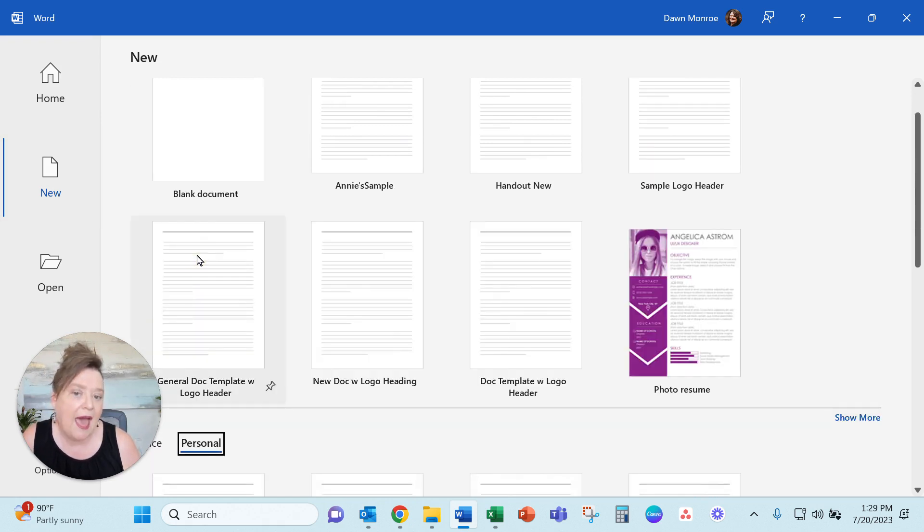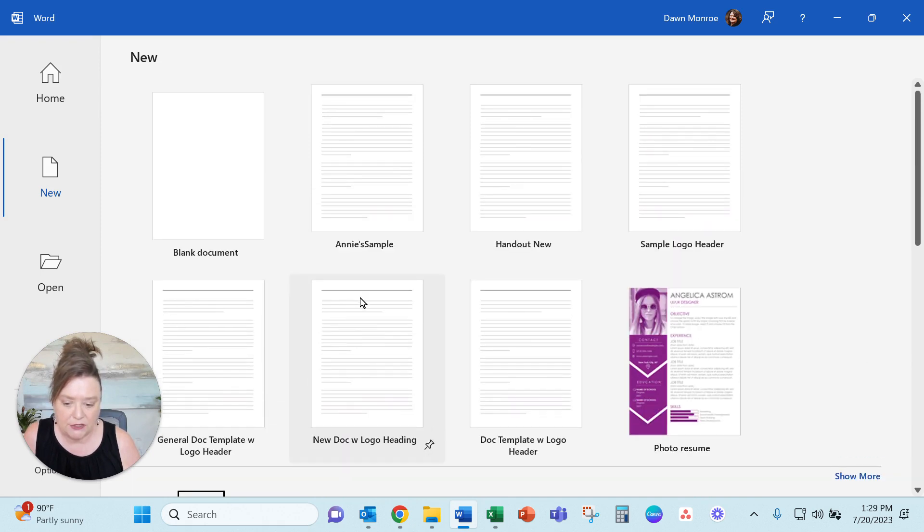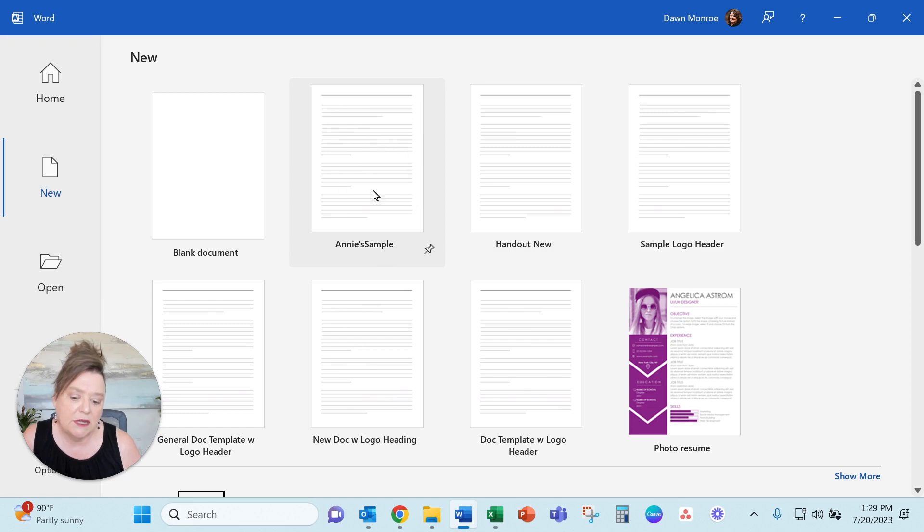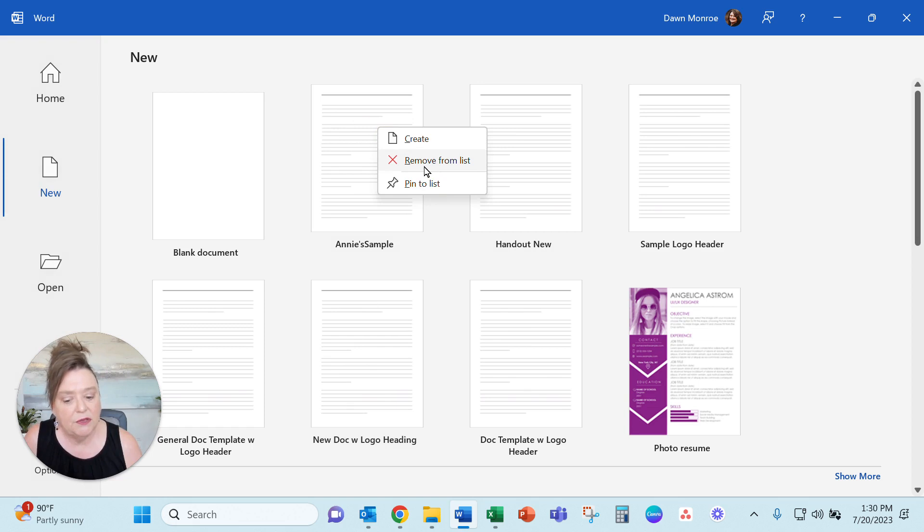You may see that and you can go straight to the templates from there. So in these cases like I did a sample for someone the other day, I'm gonna right-click and I'll tell you, you can remove it from the list.